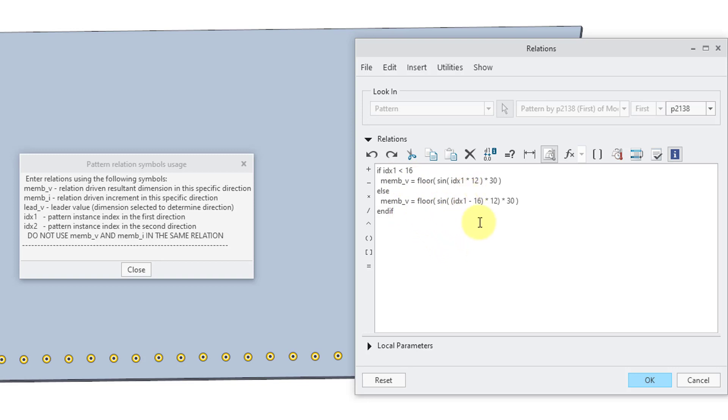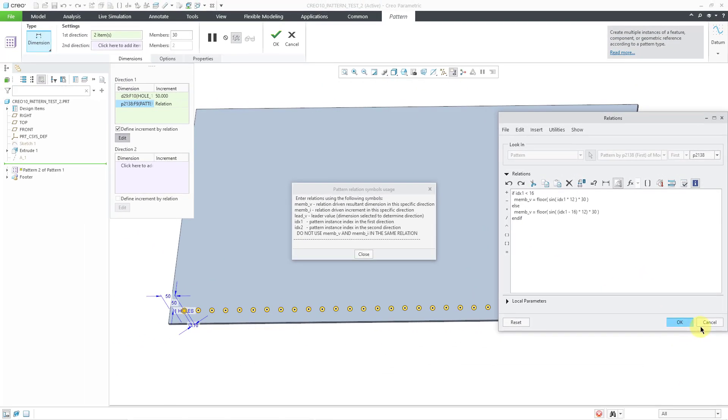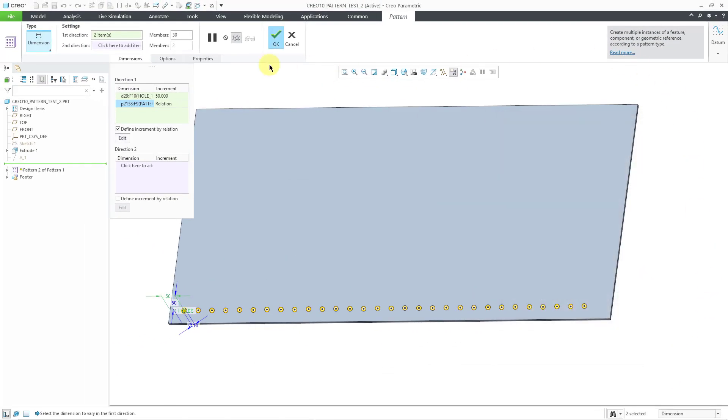If it is greater than that value, it's going to subtract a value from the IDX number in order to get a second sine wave starting over. So let's click the OK button.